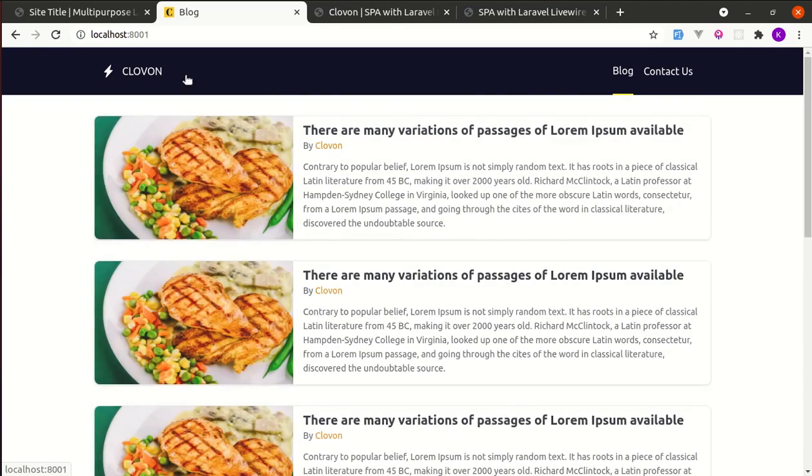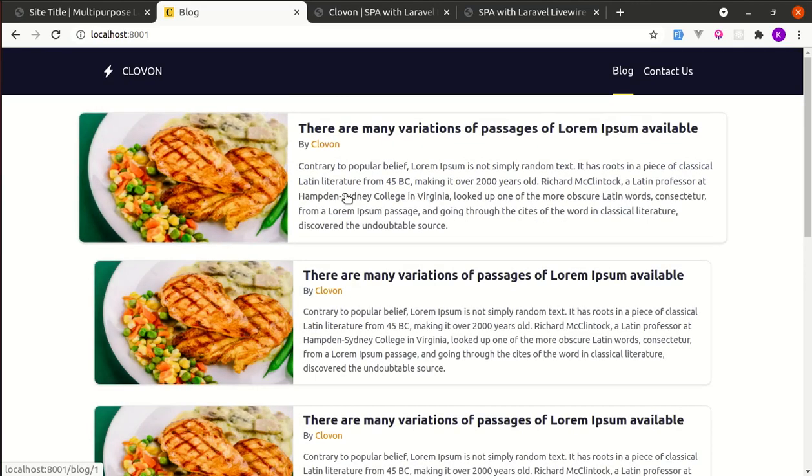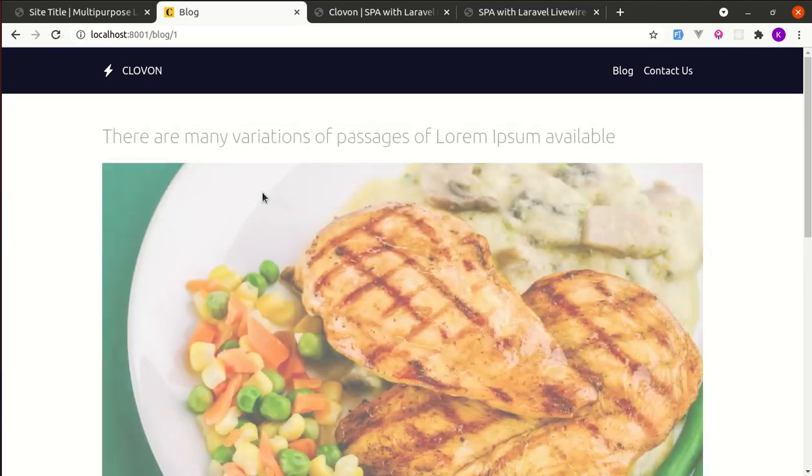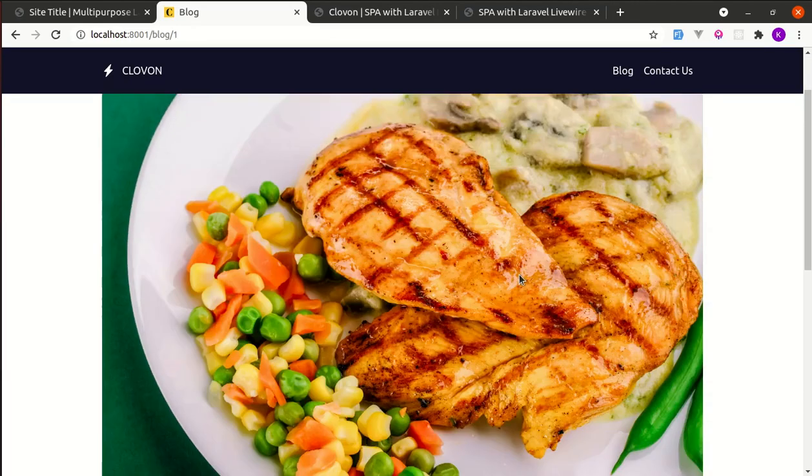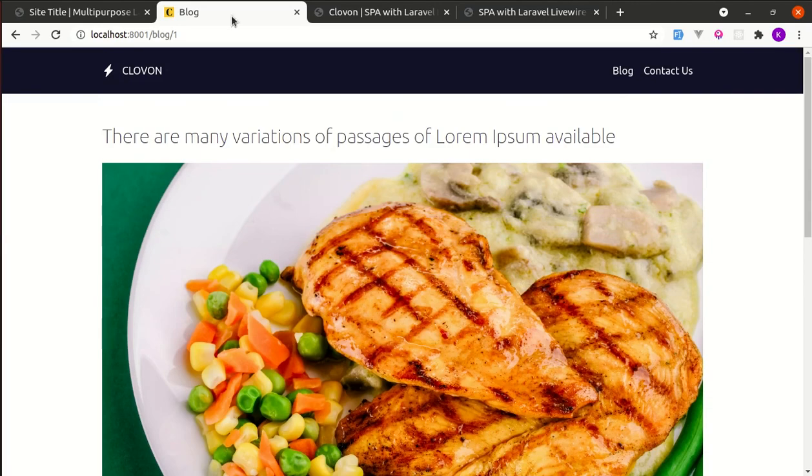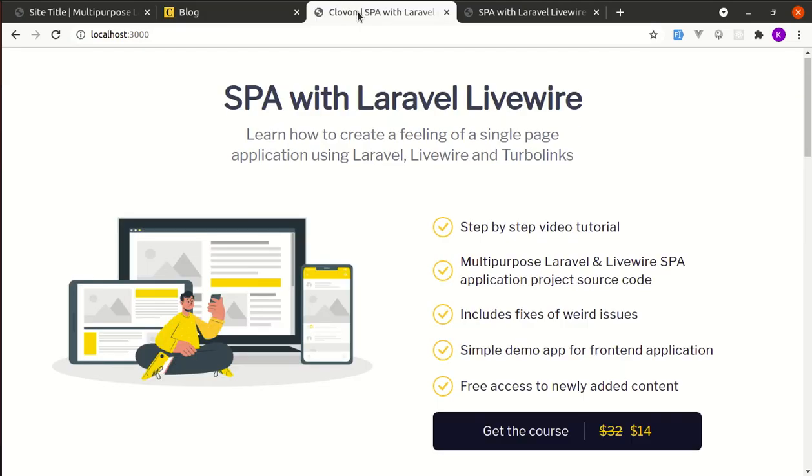If I go over here, if I click on this we are on the detail page. So if you are interested in converting your own Laravel Livewire application into a single page application using Laravel Livewire and Turbolinks, then you can definitely check out this course. So this much for this video and I will see you on the next one.